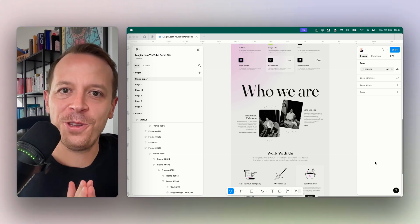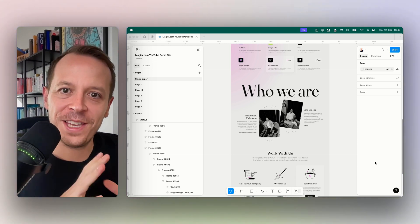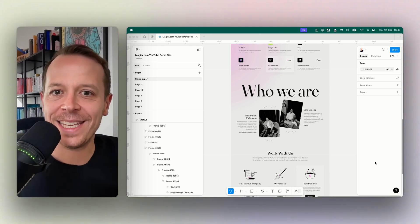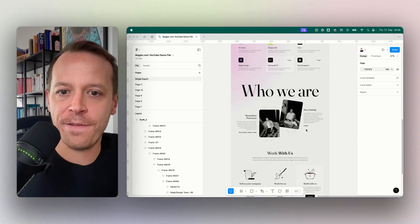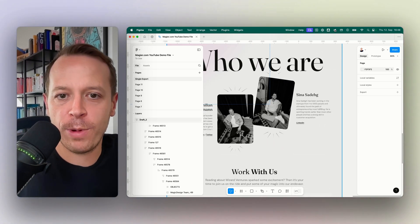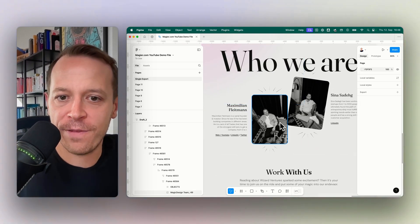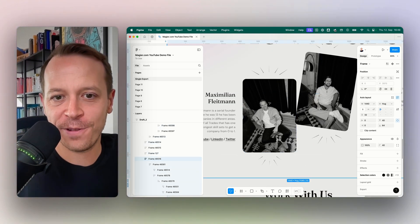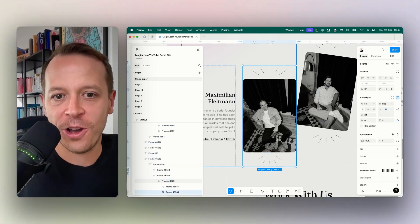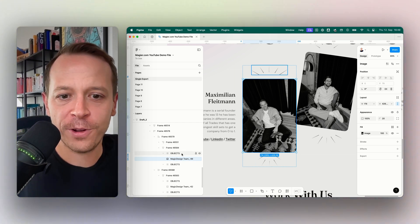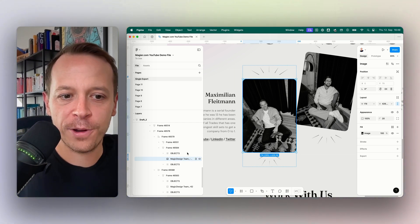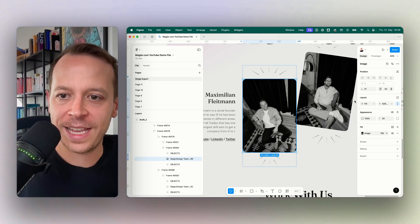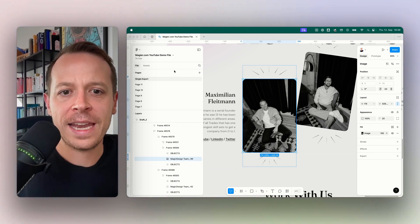Hey and welcome back to a new video. This time I will show you how to replace an image in Figma. Let's imagine we have a website with a website section here, and this is the photo of me on this website section. First of all, I select the photo here on the layers tab.